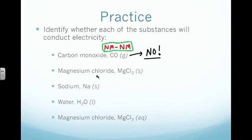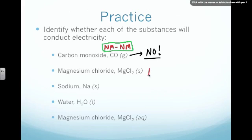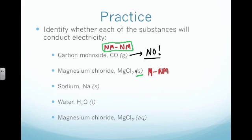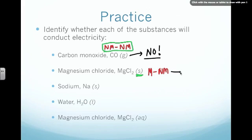Our next example is magnesium chloride. We follow the same procedure. Magnesium, if I look on the periodic table, is on the left-hand side, so it is a metal. It's connected with chlorine. Chlorine is on the right-hand side of the staircase — that's a nonmetal. So this looks good for whether it will conduct electricity because it involves a metal. But we also have to be careful — it says it's a solid. The metal-to-nonmetal combination means ionic compound. Ionic compounds do not conduct electricity as a solid; they have to be dissolved in water. So since this is a solid, even though it has a metal inside, we say no — it does not conduct electricity.